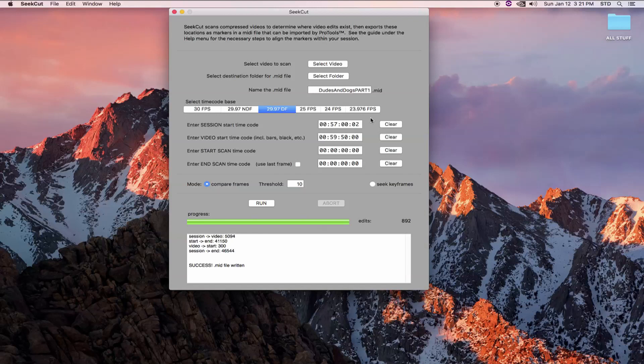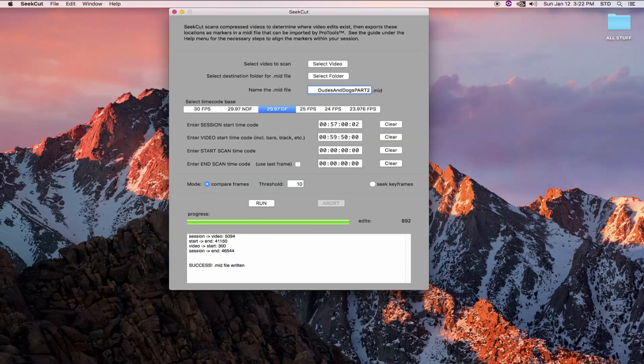For my next scan, I don't need to reselect the video file since I'm using the same video. Nor do I need to reset the destination folder. I do need to give this file a unique name, however. So I'll call this part two. My session start time and my video start time are the same, so I can leave those.